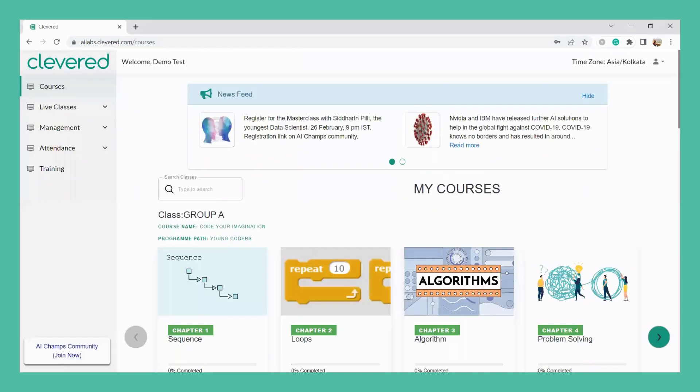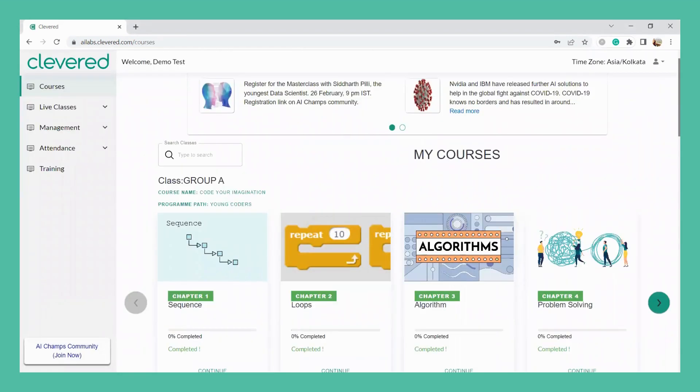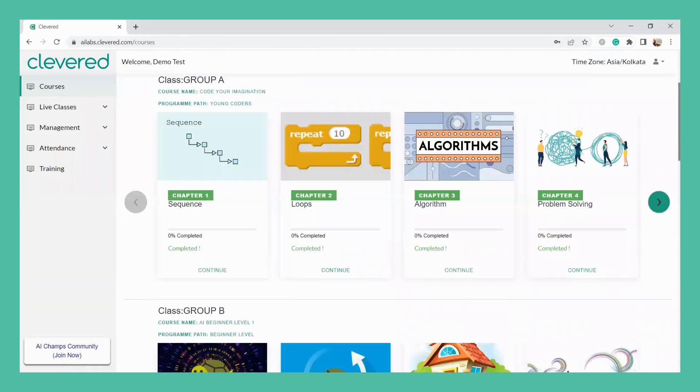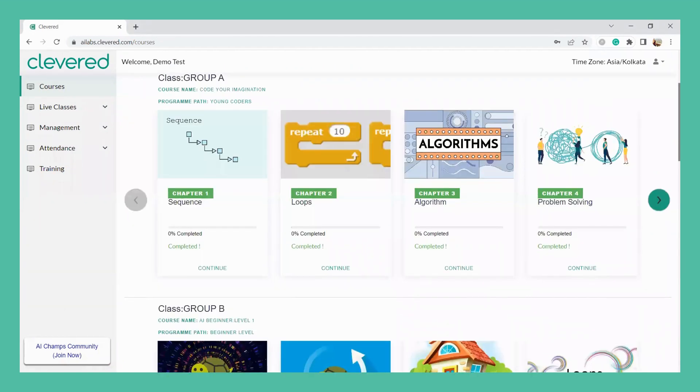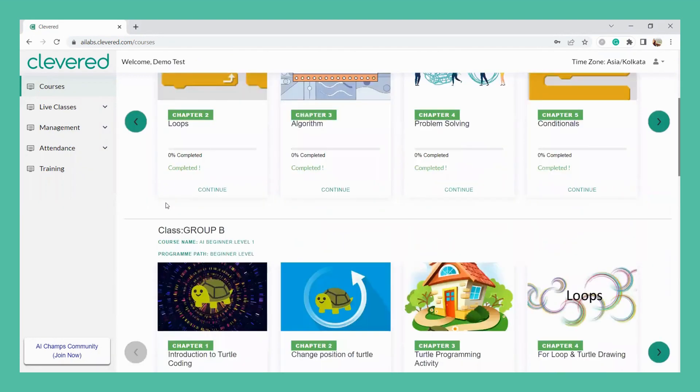After signing in, you will be able to see all the modules right here in the dashboard. For example, you are going to teach chapter 1 which is sequence right here. So how would we get started with that?